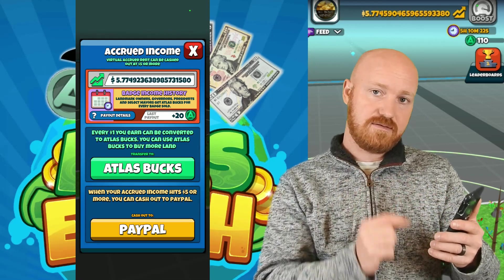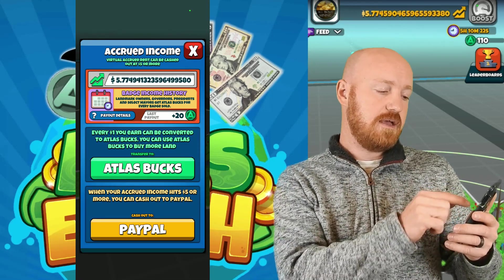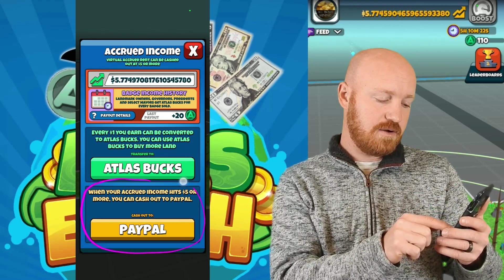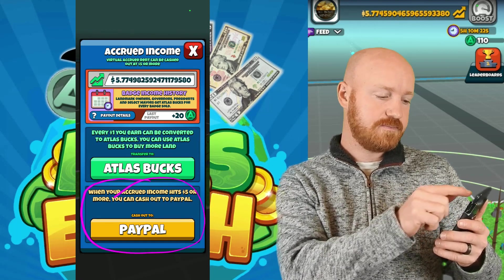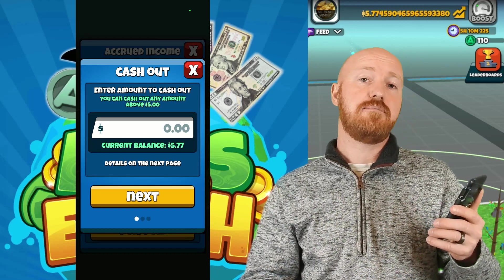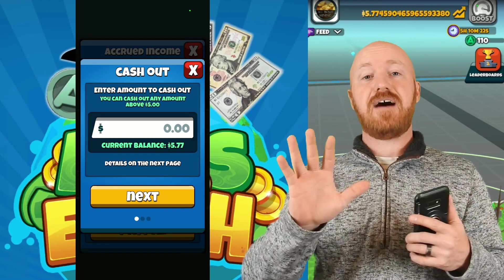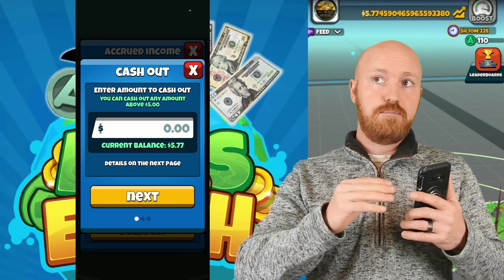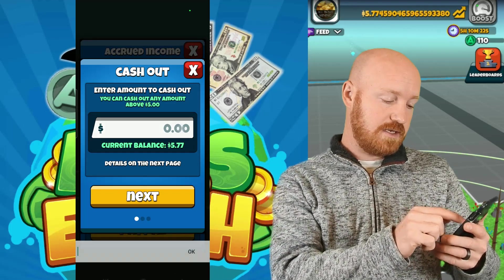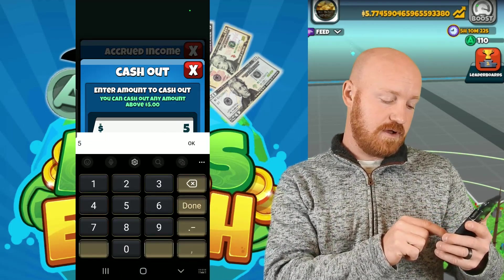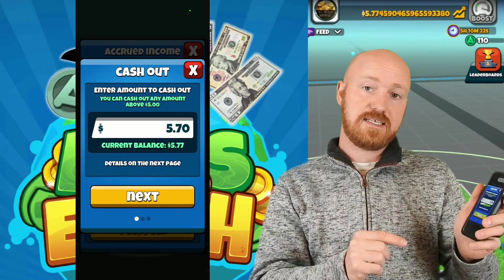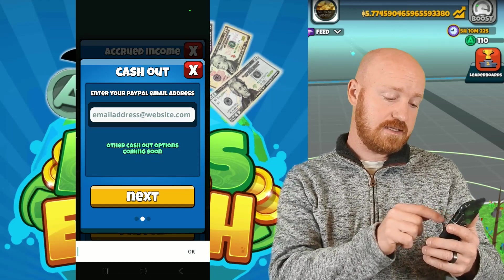If you click on the rent that you have built up, it brings you to this screen. Down here where it says 'Cash Out to PayPal' — I'm going to click on PayPal. It says enter the amount you would like to cash out. The minimum is five dollars, but any amount over five dollars you're able to cash out. Let's go ahead and do five dollars and 70 cents, then click next.